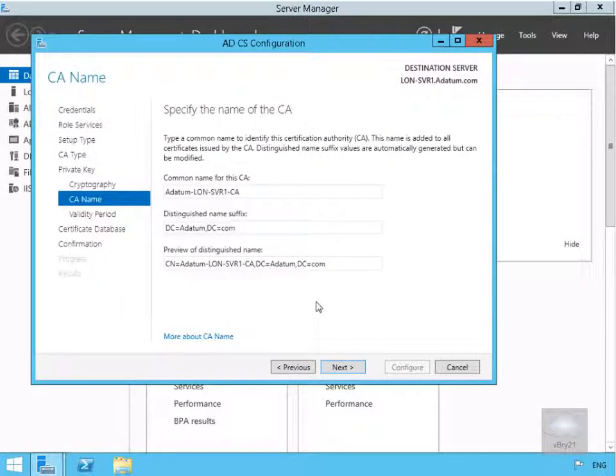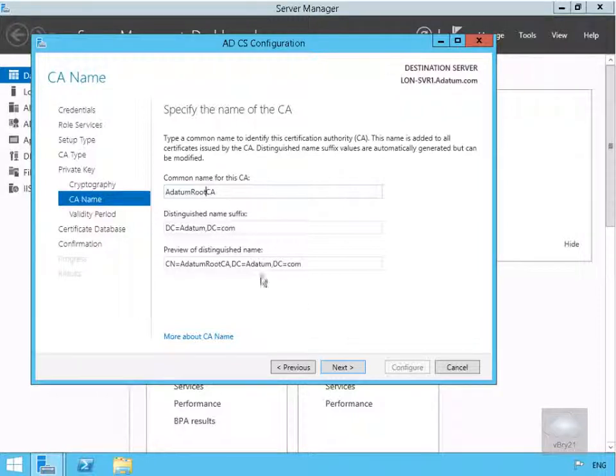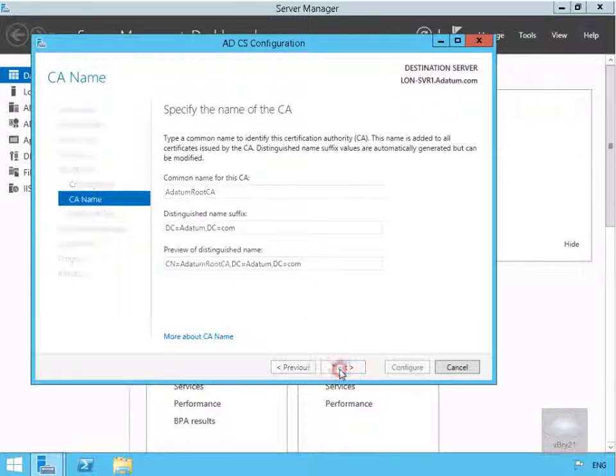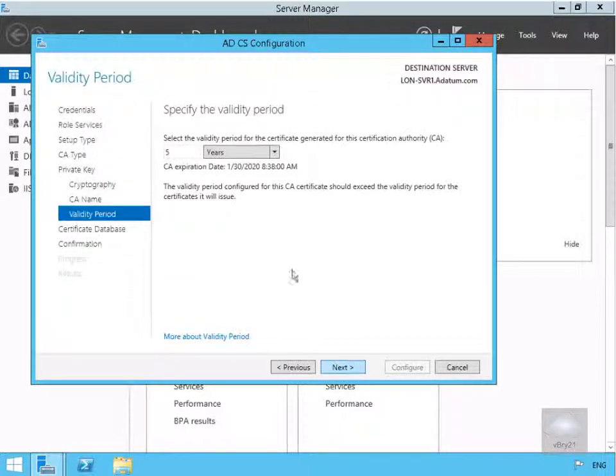The CA name - we just need to fill this table out and ensure that this table is correct. Here I'm going to change the common name and I'm just going to change that to a dated root CA, so we'll select Next.